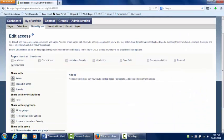This will bring you to the Edit Access page. There are a couple of ways that you can share your page. Public, as the name suggests, makes your page available to the online public.